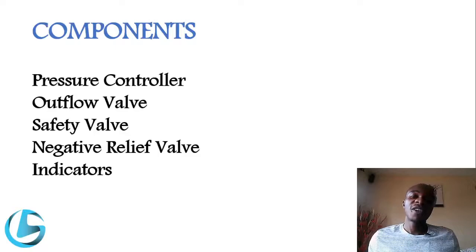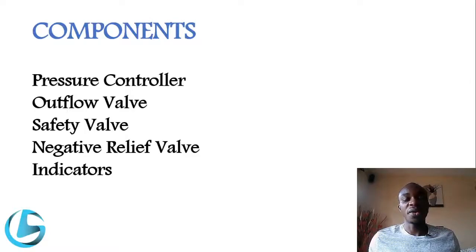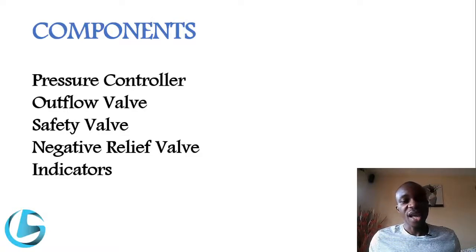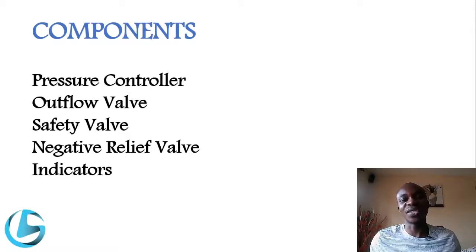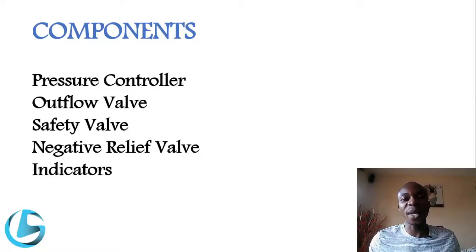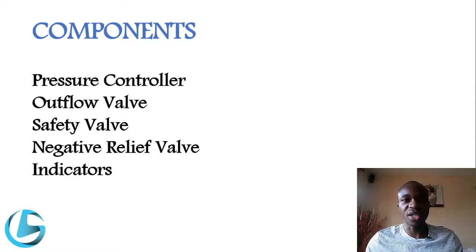A safety valve prevents excess differential pressure — the pressure difference between the cabin and the ambient pressure outside must not exceed a particular limit. A negative relief valve prevents the cabin from being at a negative pressure compared to the outside. The limit is about negative 0.5 psi, beyond which the negative relief valve opens to relieve the pressure.